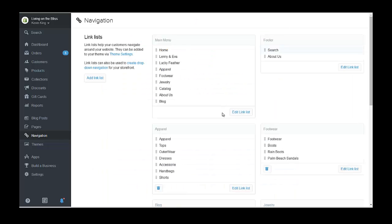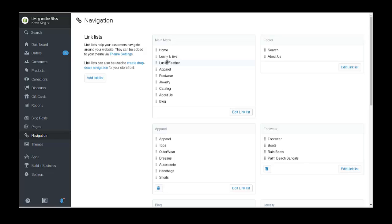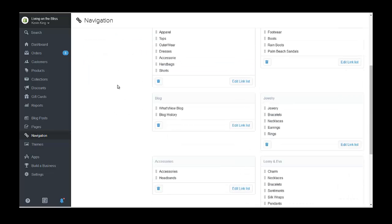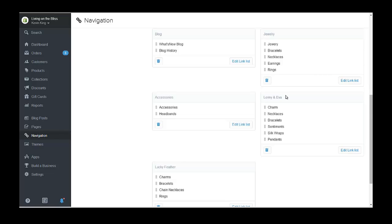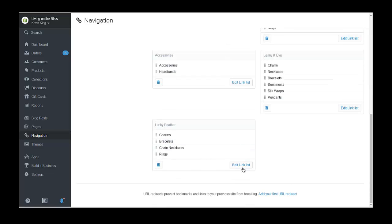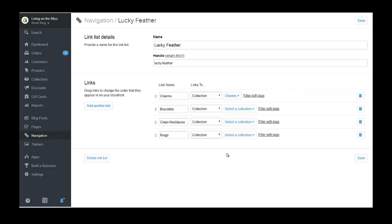The way we're going to connect those is by using smart collections. If we look at our links, what we did was we added another link list — we were doing Lucky Feather here. This other link list is down at the bottom and you create it the same way. When we go in and edit it, we don't have it connected right now. It's connected to charms, but it needs to be connected to Lucky Feather Charms. This needs to have the exact same name as the list in the navigation menu and the collection so that we can connect everything.